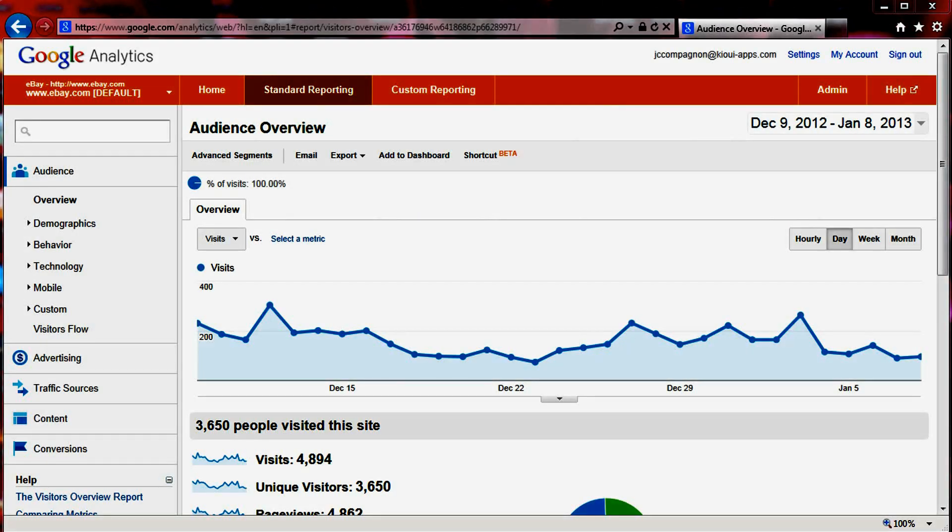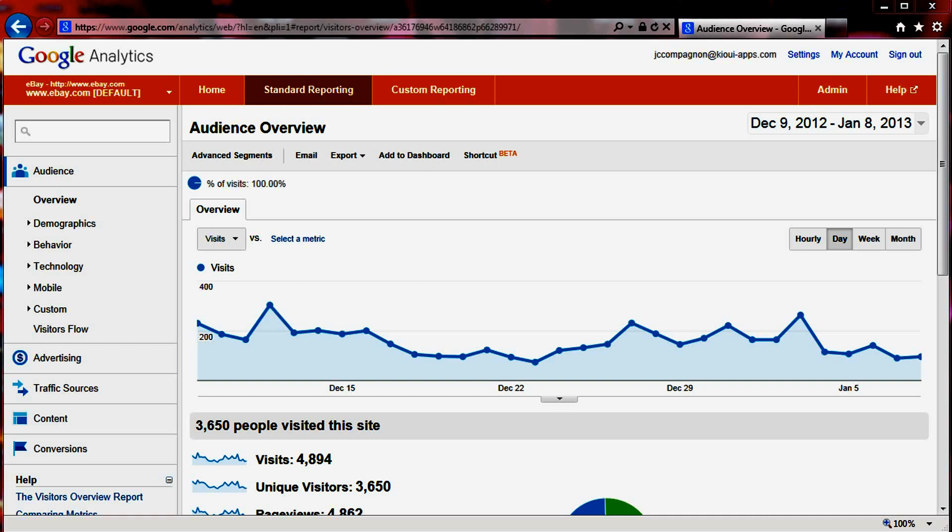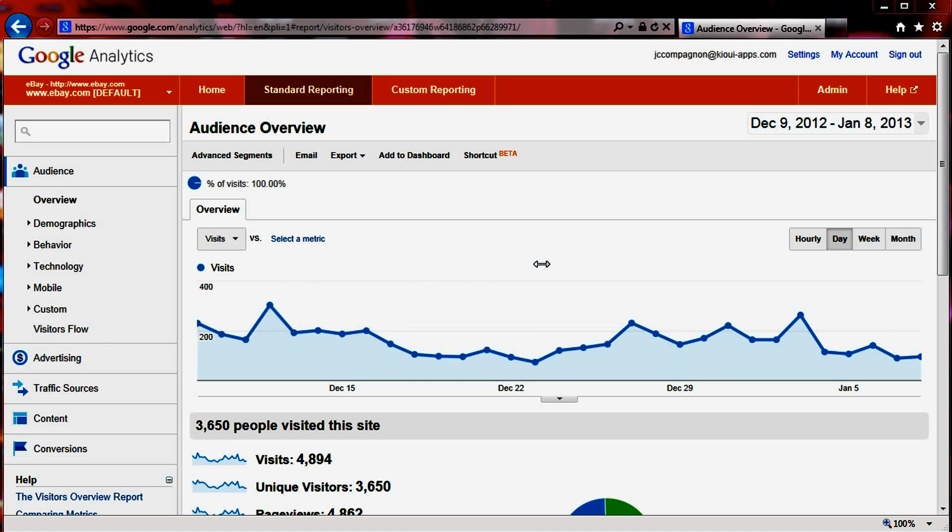Hi everybody, this is Jean-Charles Compagnon with the Kiwi app. Today I'm going to show you how to access some of your content within Google Analytics once you've used our application called Key Google Analytics, which is basically a bridge between eBay and Google Analytics so that you can record your page views within Google Analytics.